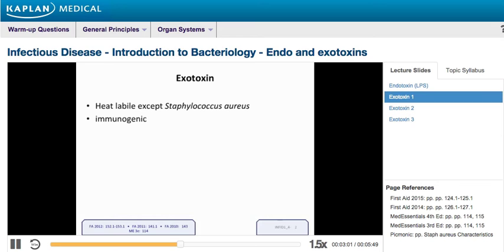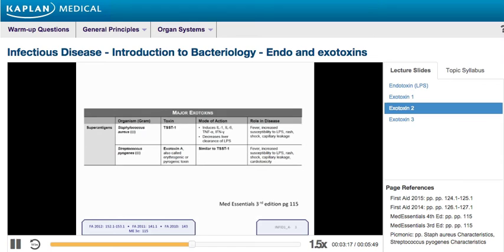Exotoxins are antigenic, which means you can make a vaccine against them. For example, tetanus toxoid is a vaccine against tetanus toxin. LPS, the endotoxin, is not antigenic, so you will not be able to vaccinate somebody against LPS. There are many different kinds of virulence factors among the exotoxins, and we can't go through them all, but let's cover the major ones.